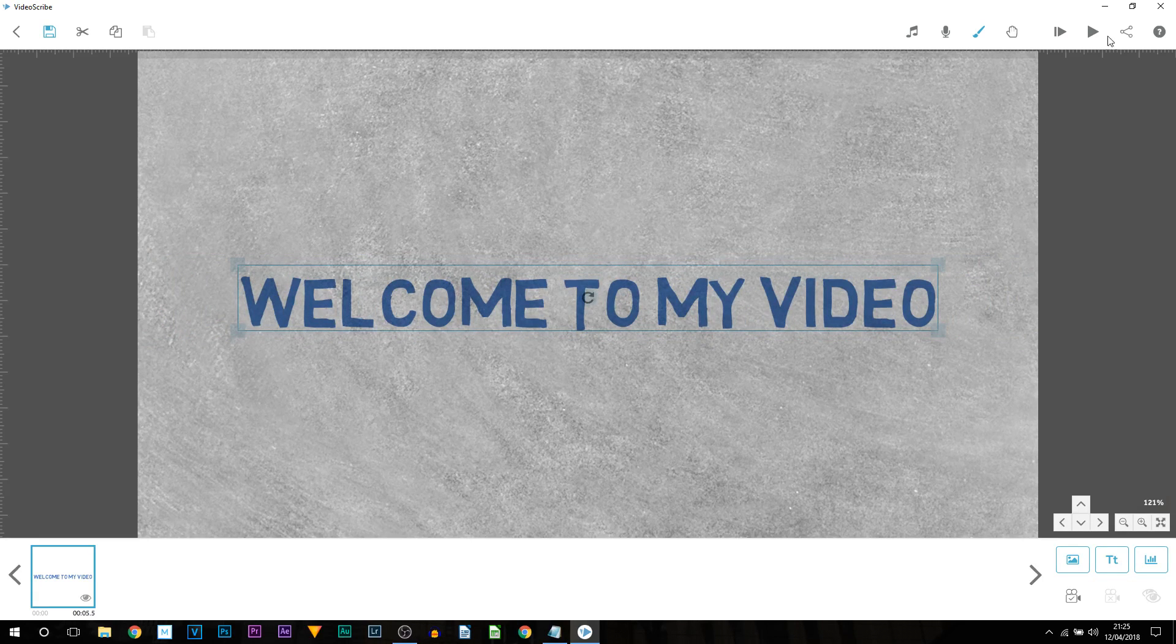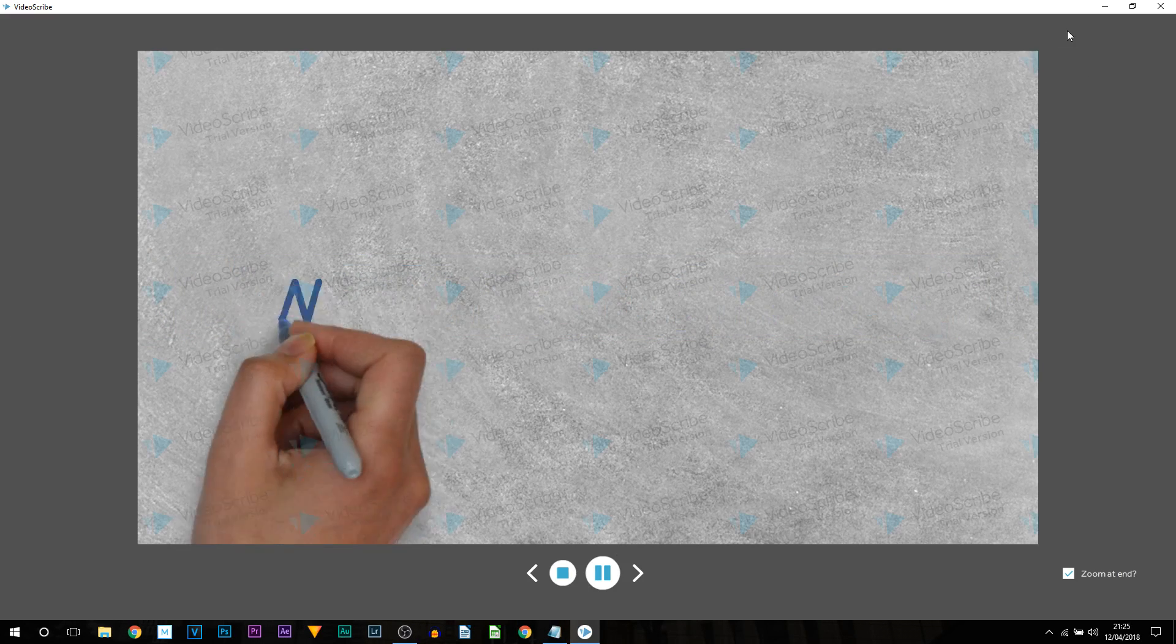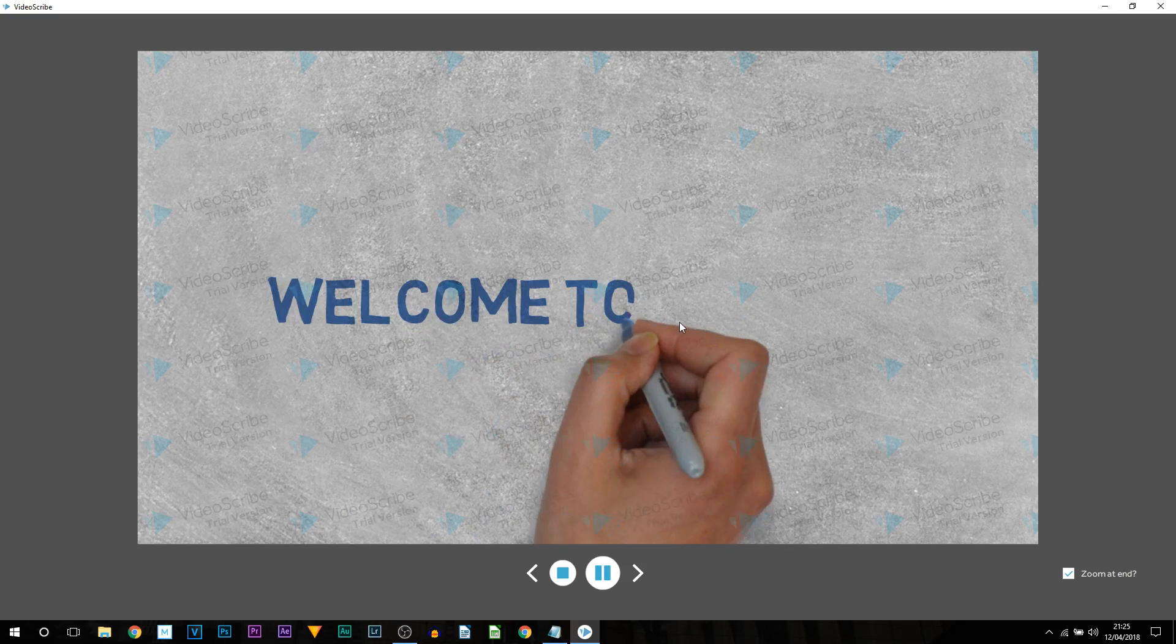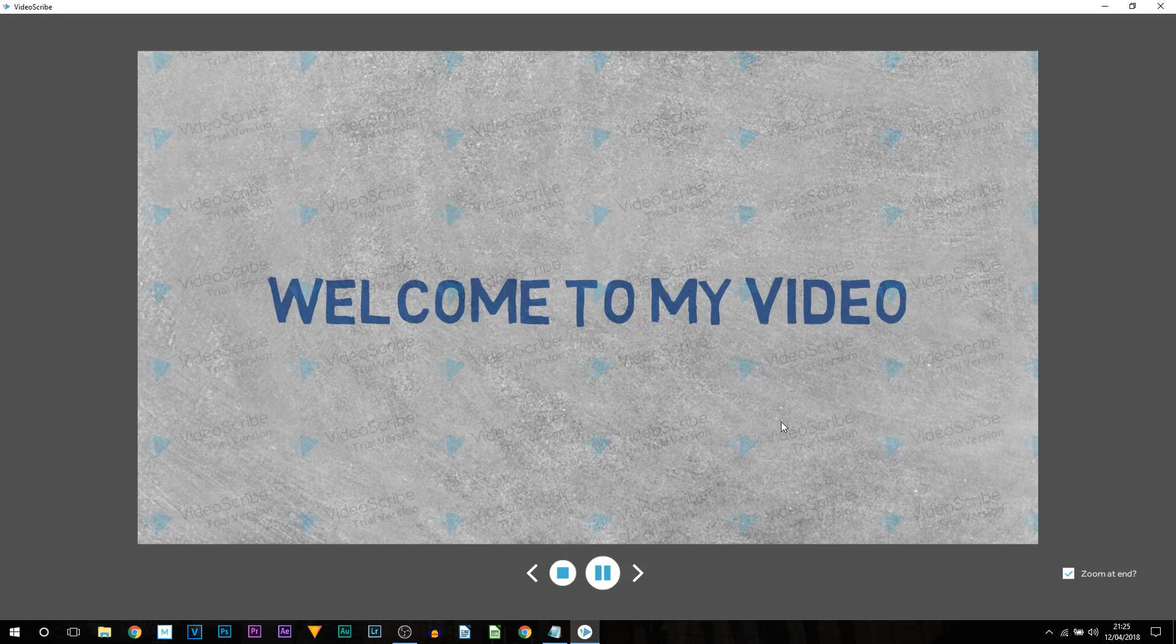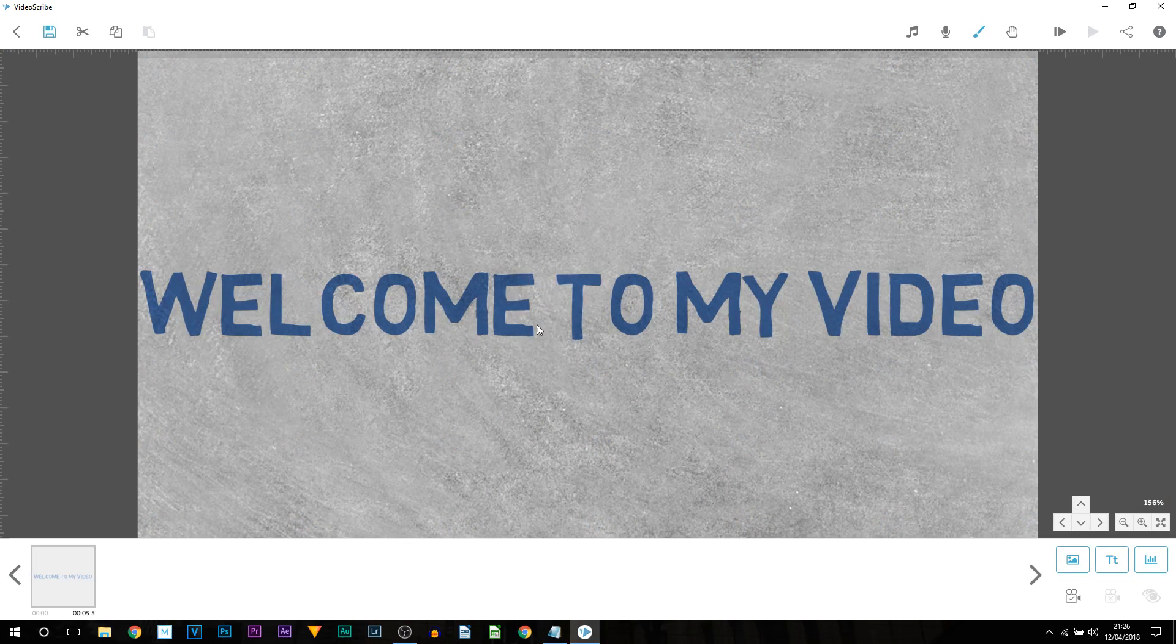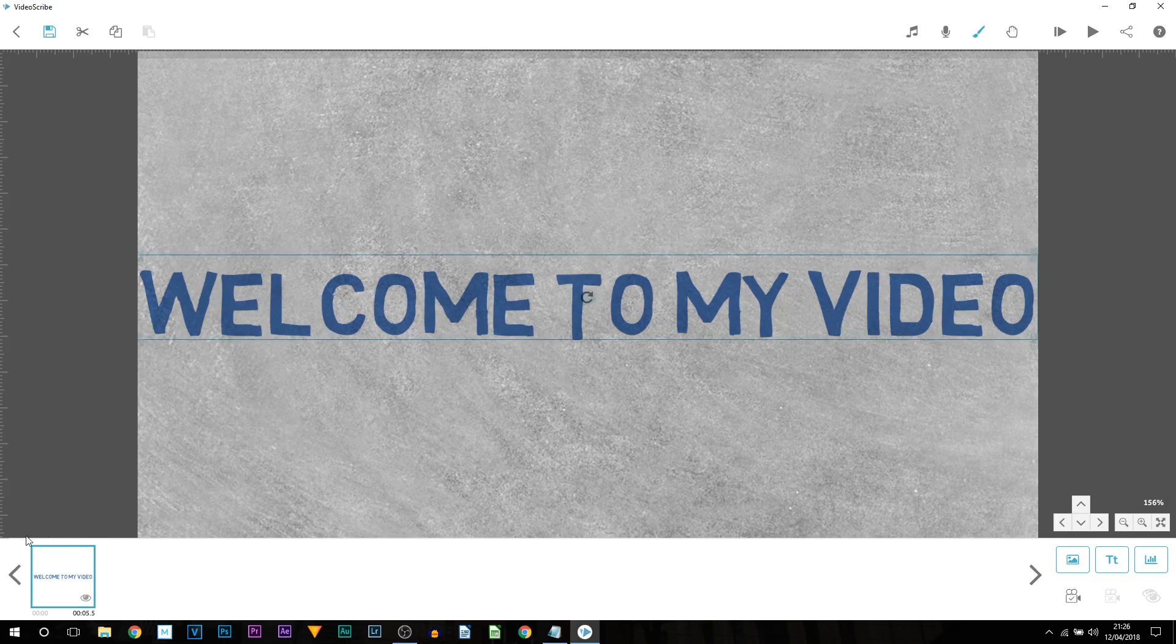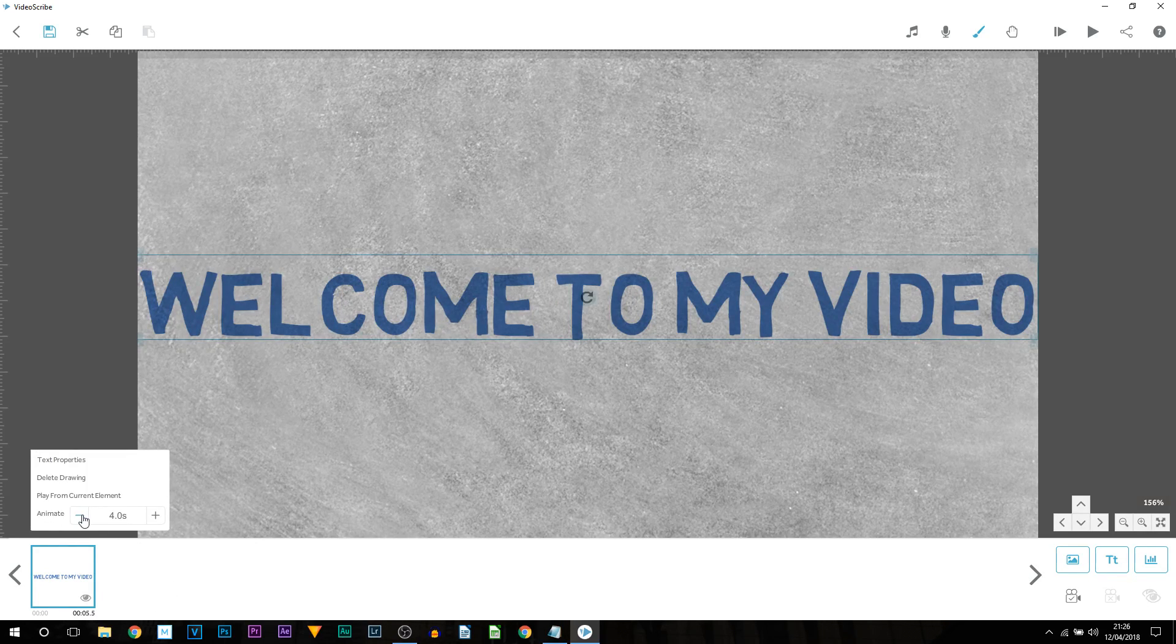So I can play this through. We can preview it by at the top right by pressing play. Welcome to my video. Super slow. So how do we change the speed of the text being written out? Well you can see at the bottom left we have our storyboard. If you left click it you can see it says animate.